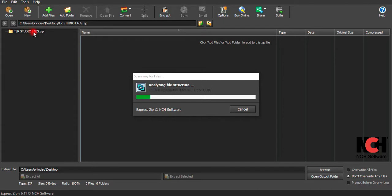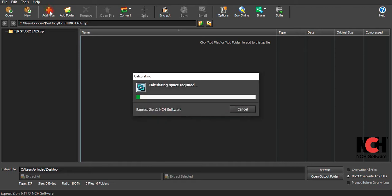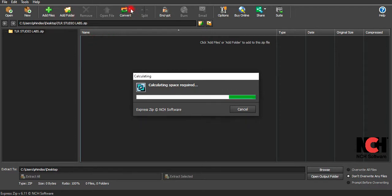You can see it here. Also in the Express Zip interface, you can use the plus button to add files, use 'Add Folder' if you want to add a folder, or use the convert option if you want to convert the folder.